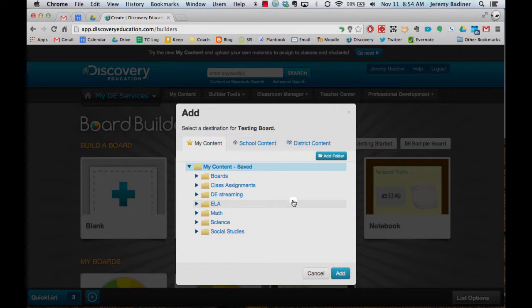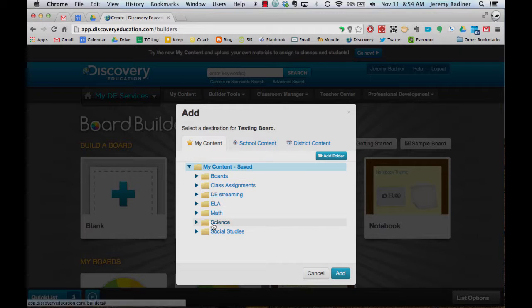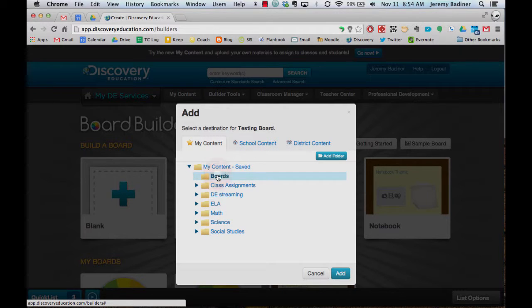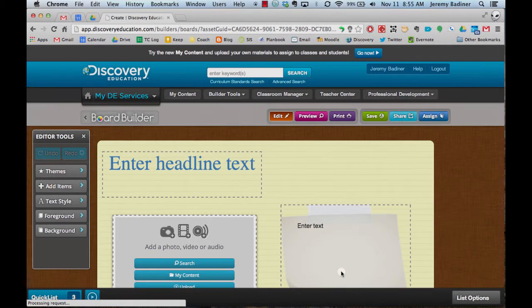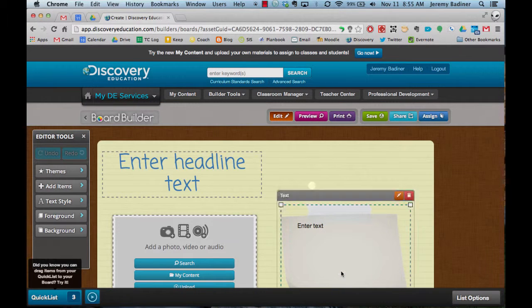Now if you have folders already set up, this is a great way to store your boards. I made a folder just for my boards, but if I was doing a science board, I might want to put it into my science folder. Right now I'm just going to put it into my board folder, so you can put it into any of your content folders you have.